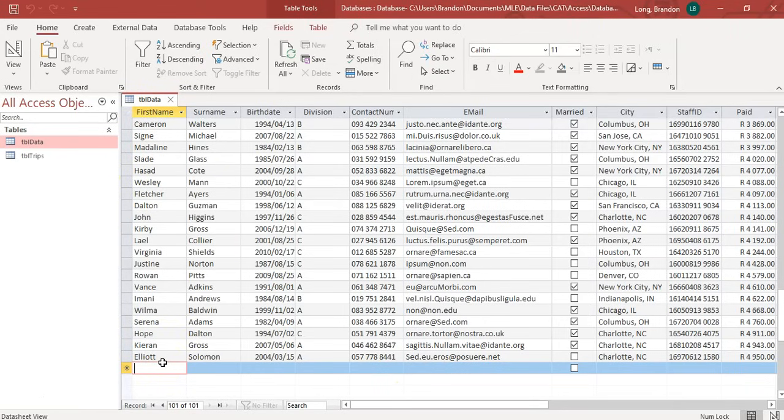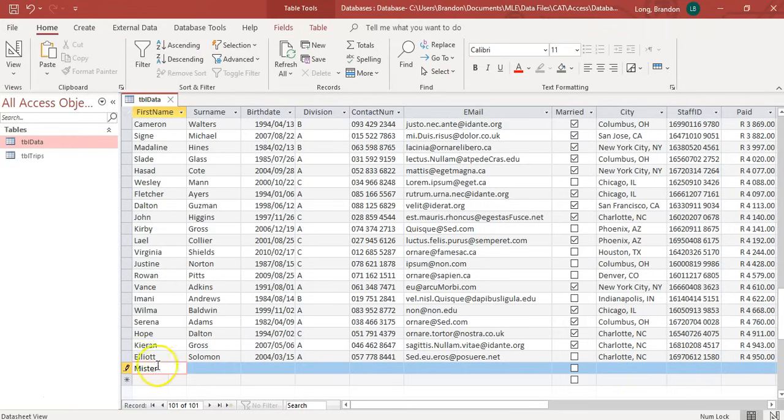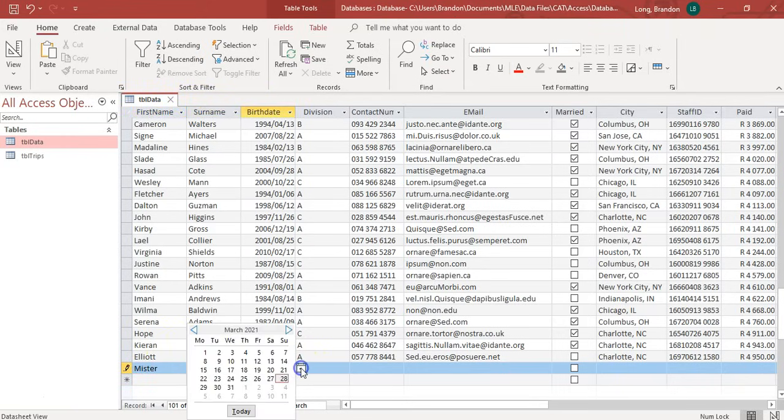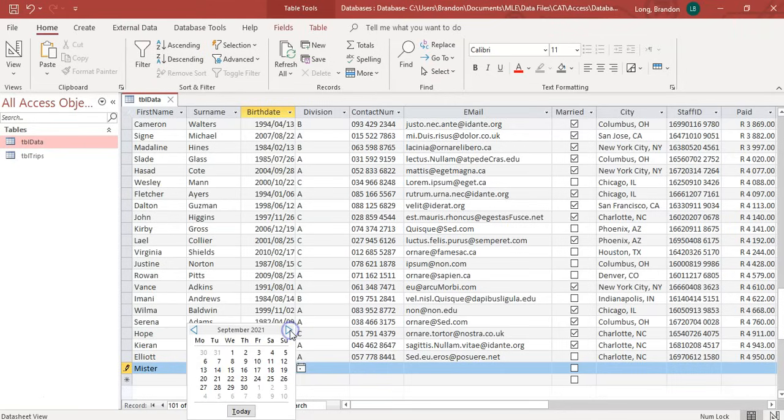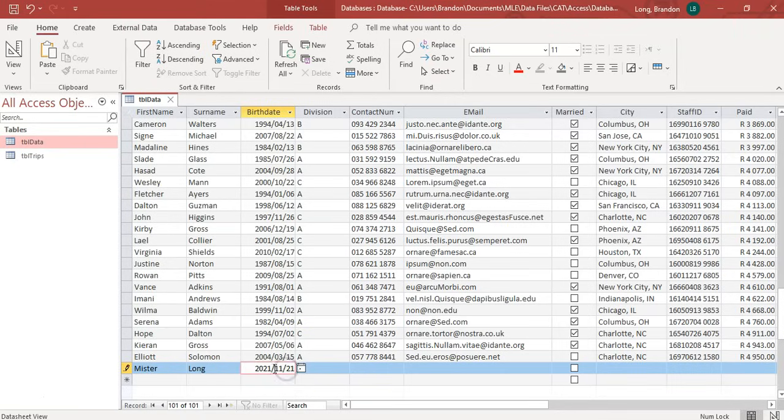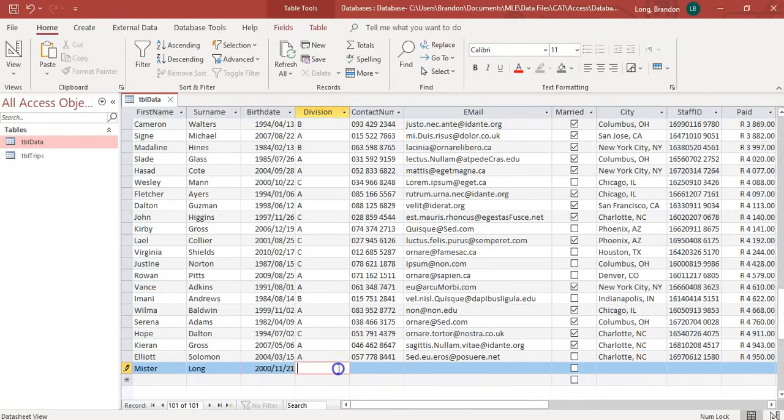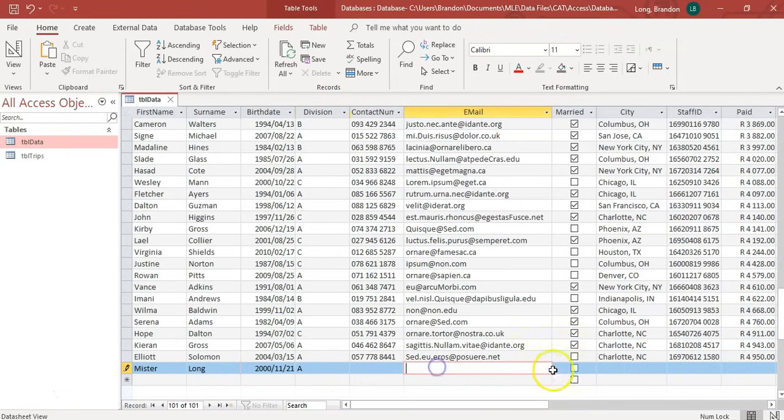If I type in Mr. Long, obviously, my first name is Mr. And then I'm going to come over here and type in Long and my date of birth. Let's pretend that I'm born on the 21st of November. I'm going to click on that, and I'm going to change that to the year 2000. I'm Division A and so on.